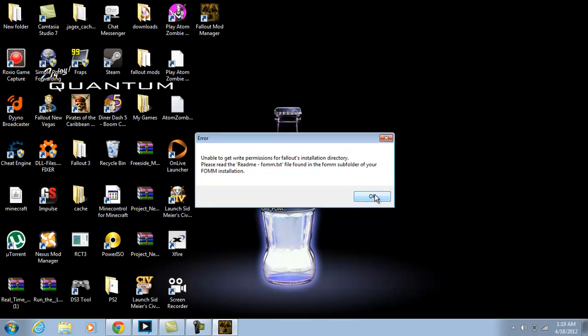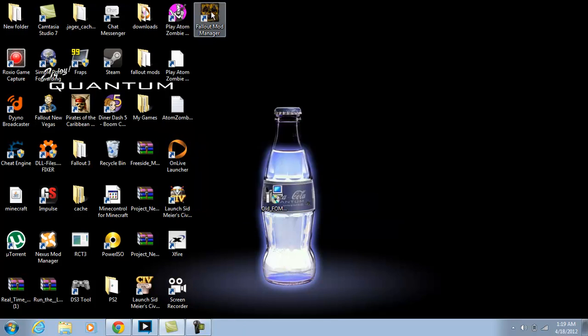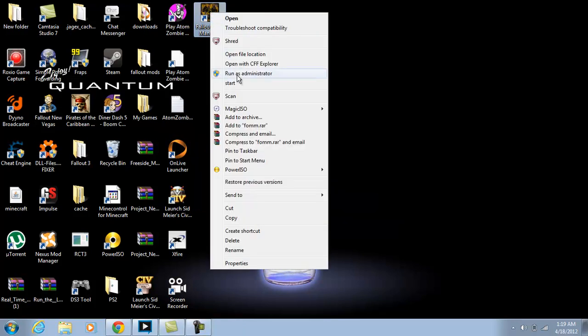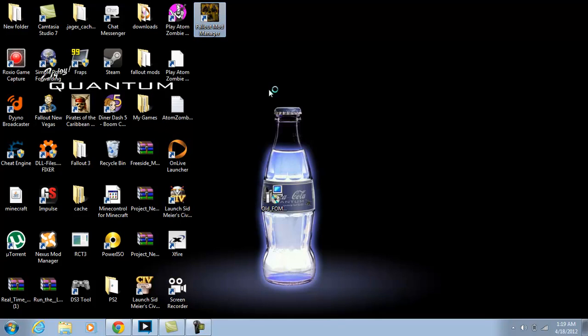But an easy way to bypass that whole thing without messing up your game or anything, just right-click and then hit run as administrator.